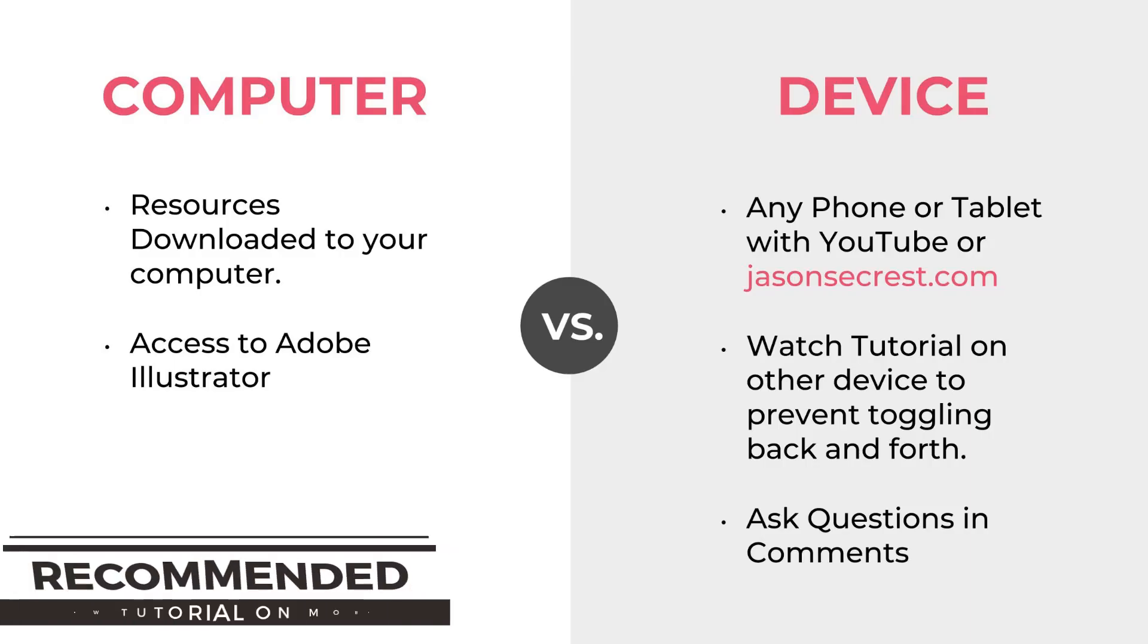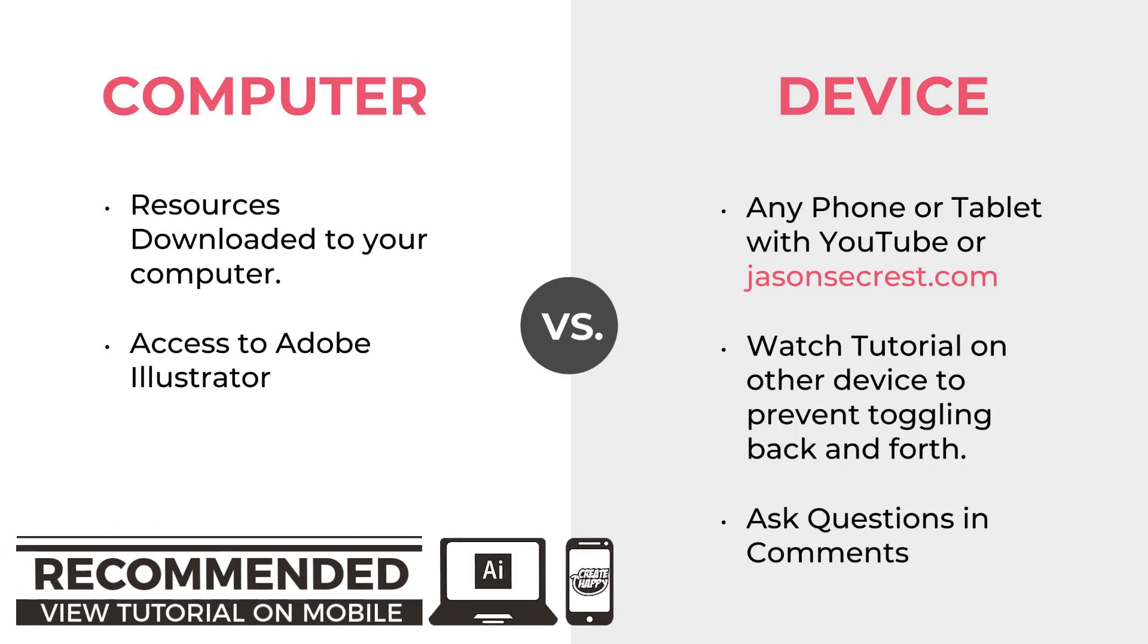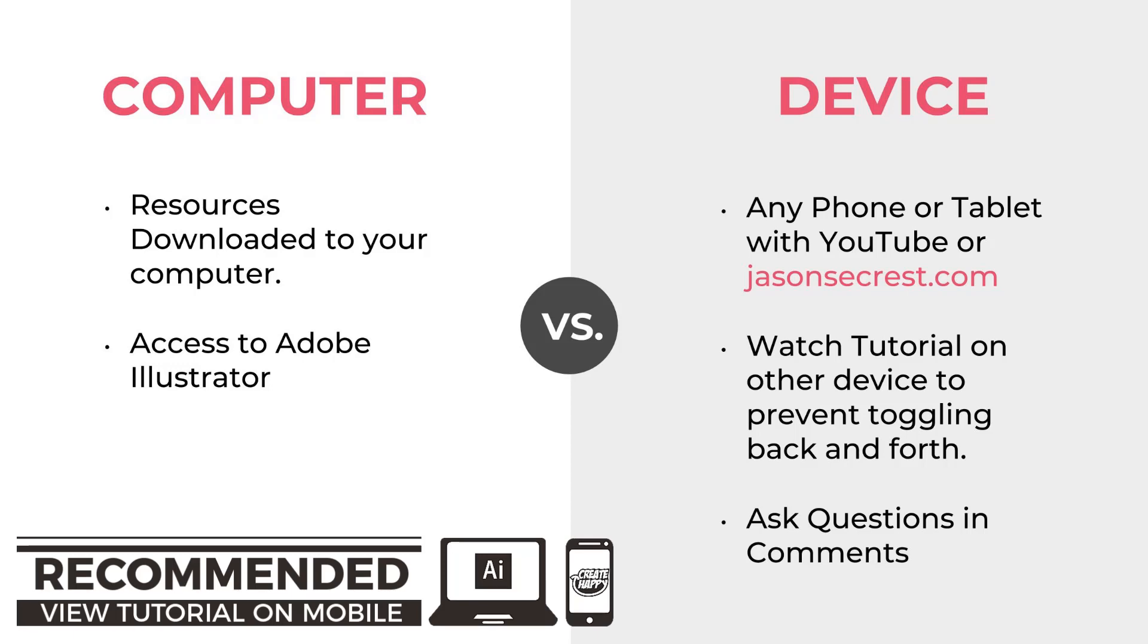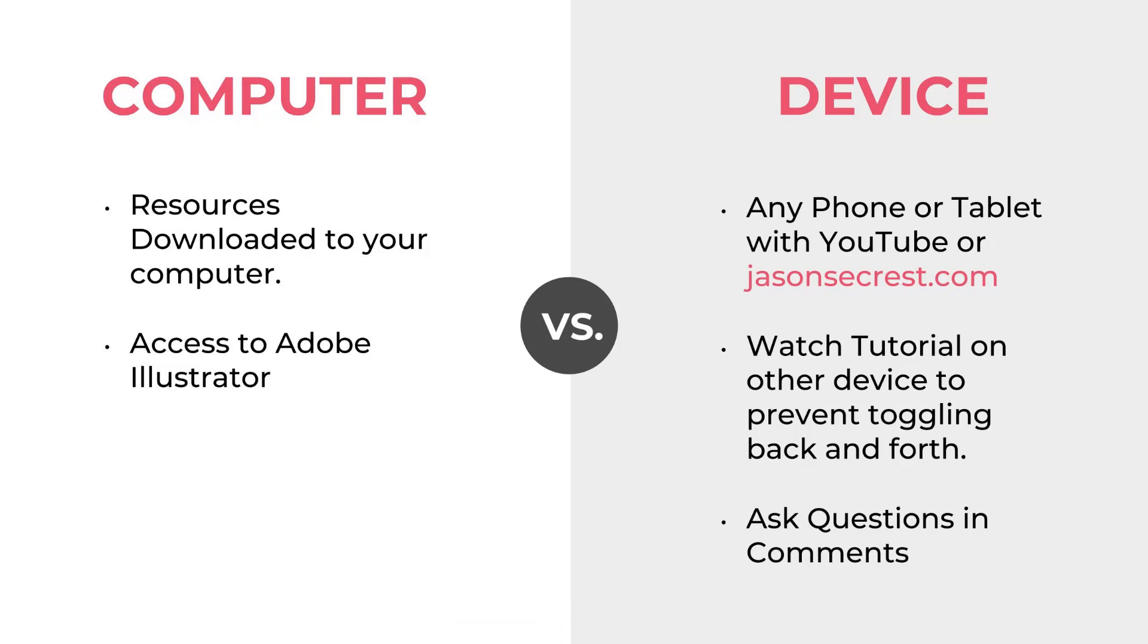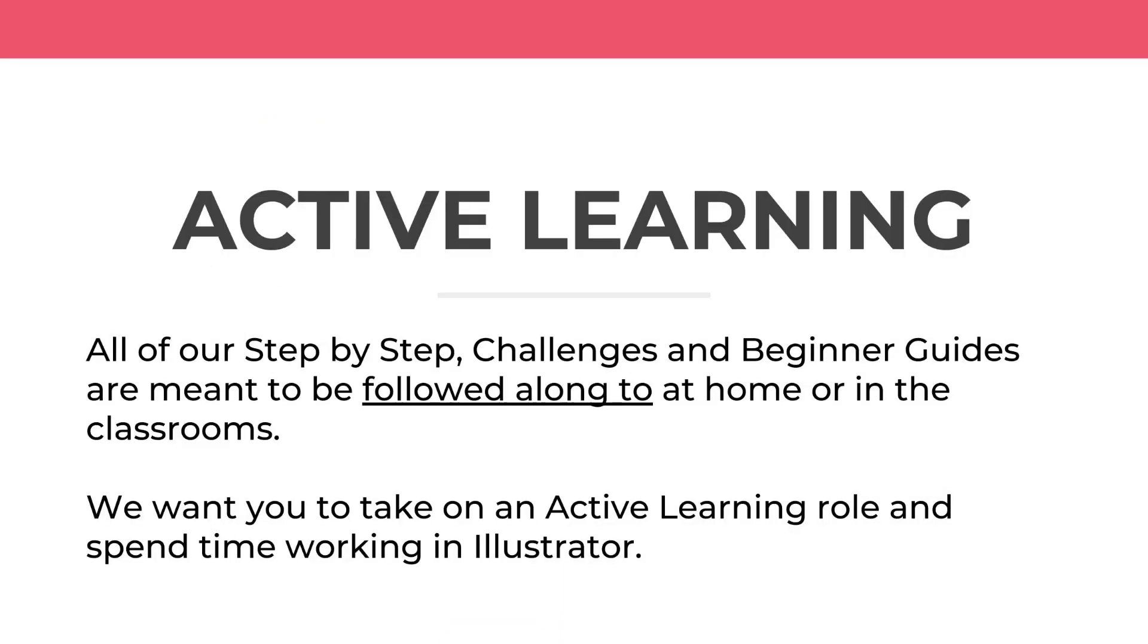Again, I am pushing a two screen approach so make sure that you have the tutorial on your phone rather than toggling back and forth on your computer screen to YouTube back to Illustrator. That's going to drive you bonkers. So make sure you guys are following along and having some fun.